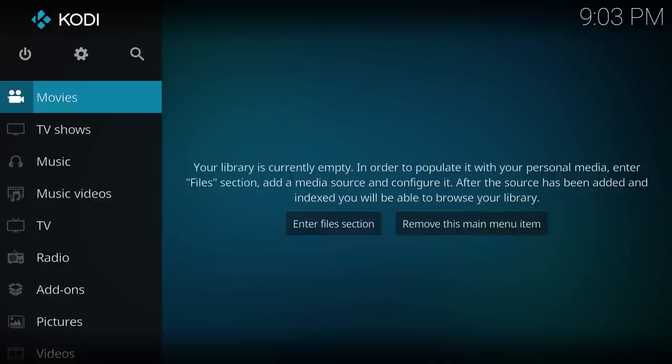Hello everyone, in this Kodi tutorial video I'll be showing you how to add a movie folder from a network file drive into your movie library.